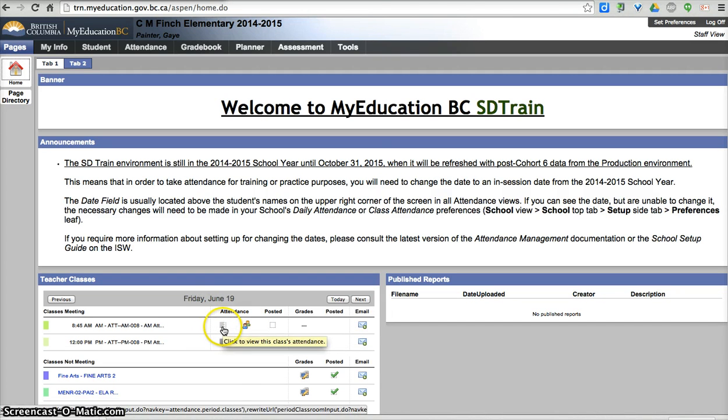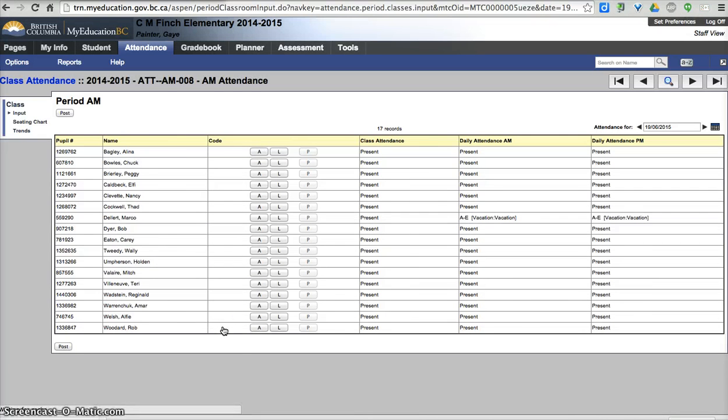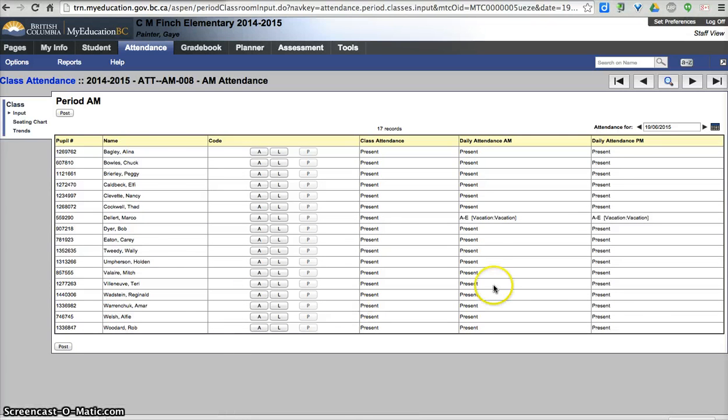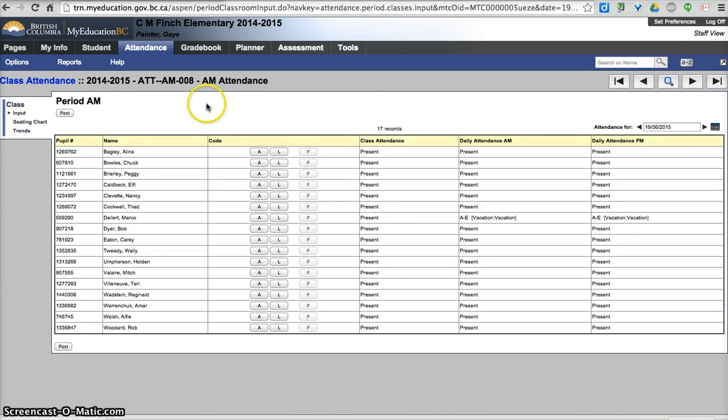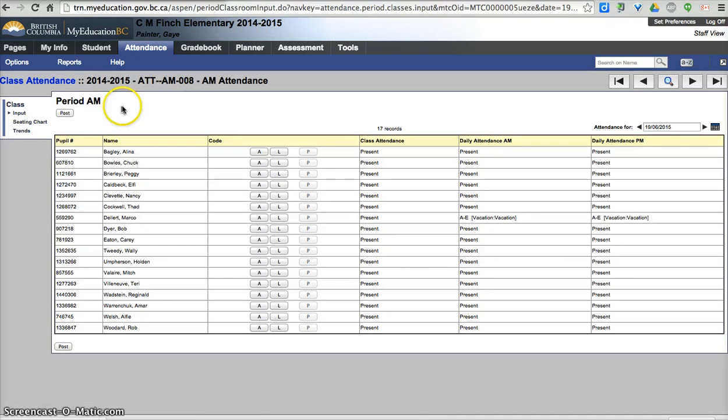So if I click on this, this will take me to the attendance for this current date, which is set in the last school year because I'm in the training environment. Again, this is a de-identified database, none of these kids are real, so that's why I can show it to you. What I see here is my attendance for the AM class that I can take, and then I have to post it when I'm done.